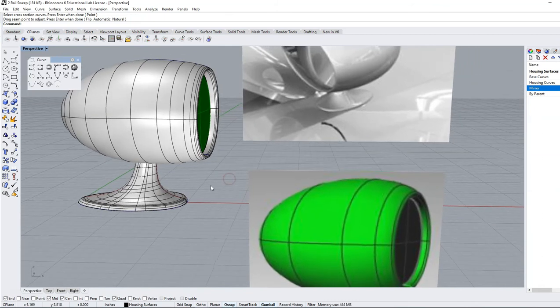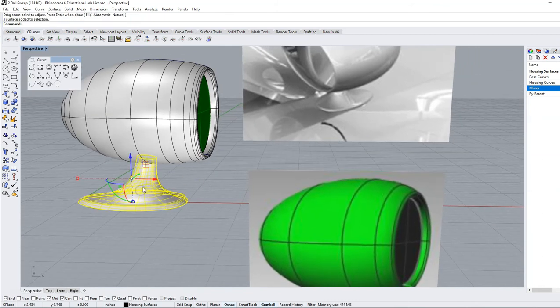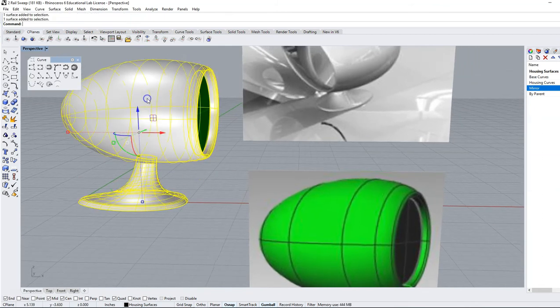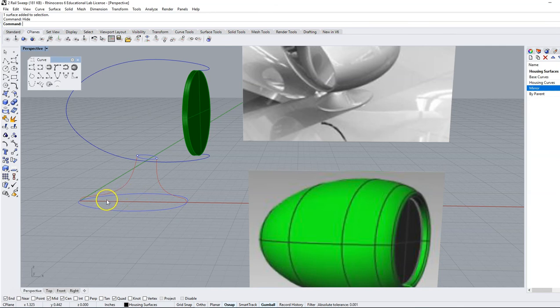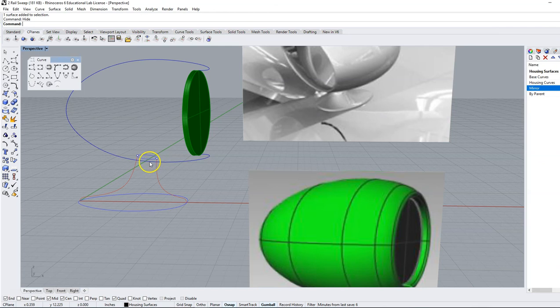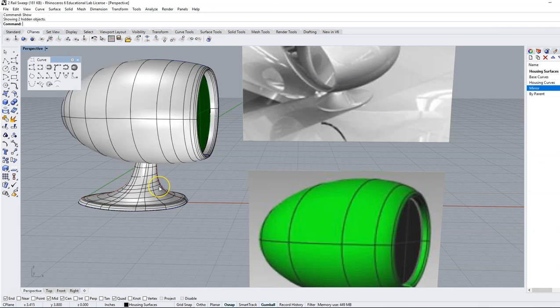Setup is the same as sweep one. You are taking a cross-section curve, the blue shape, and you're sweeping it along a rail. In this case you are sweeping it along two rails to provide some transition in shape. Sweep two.